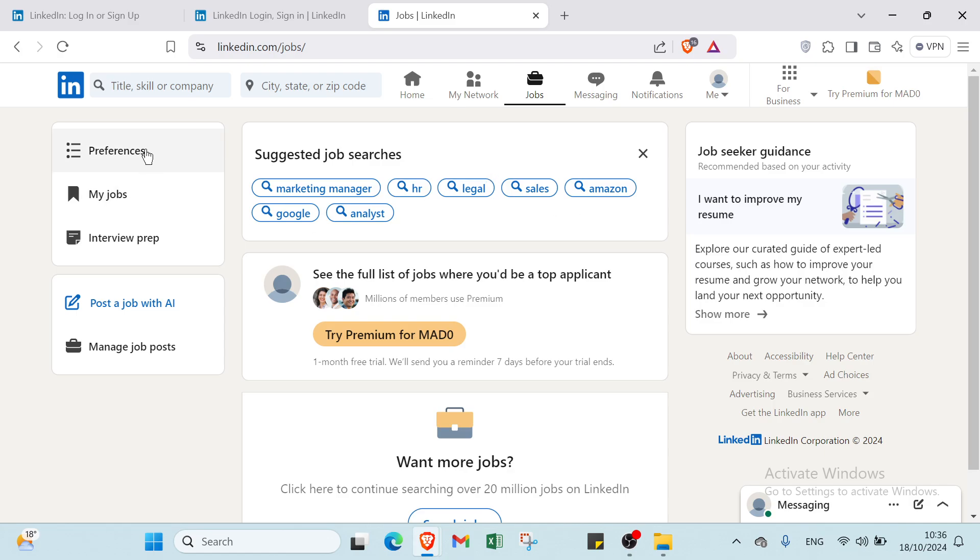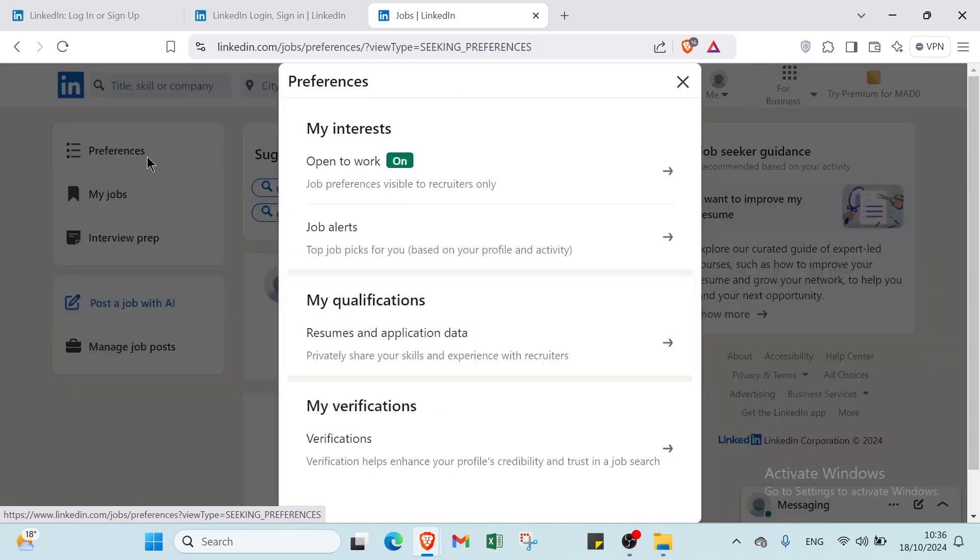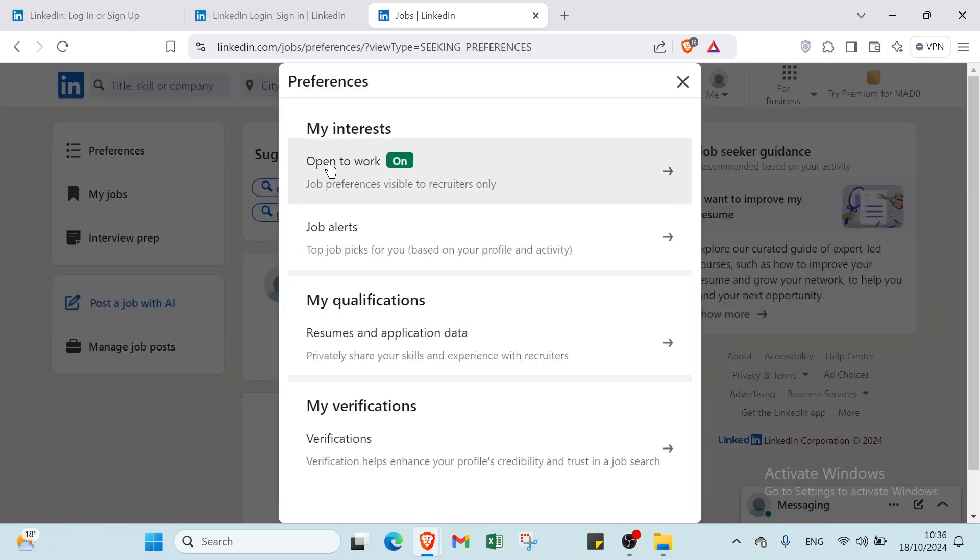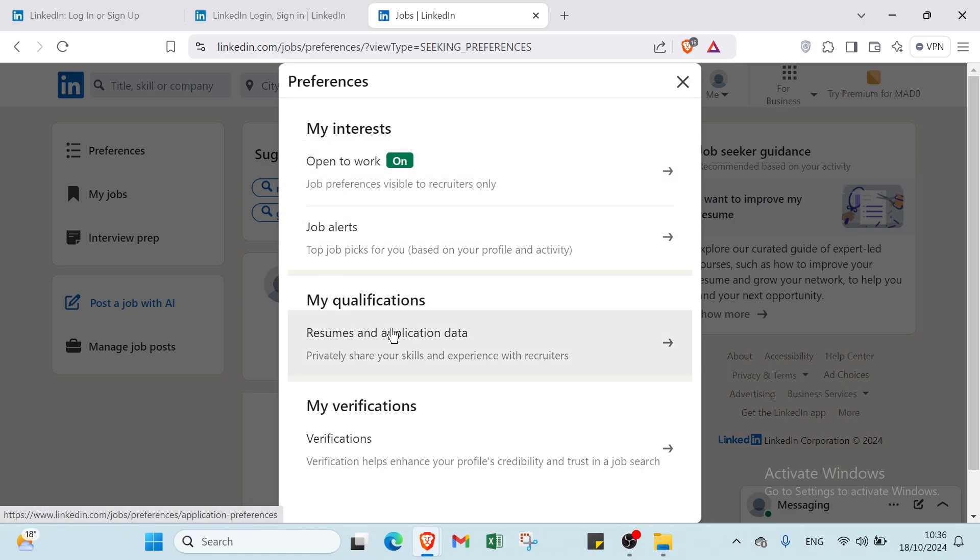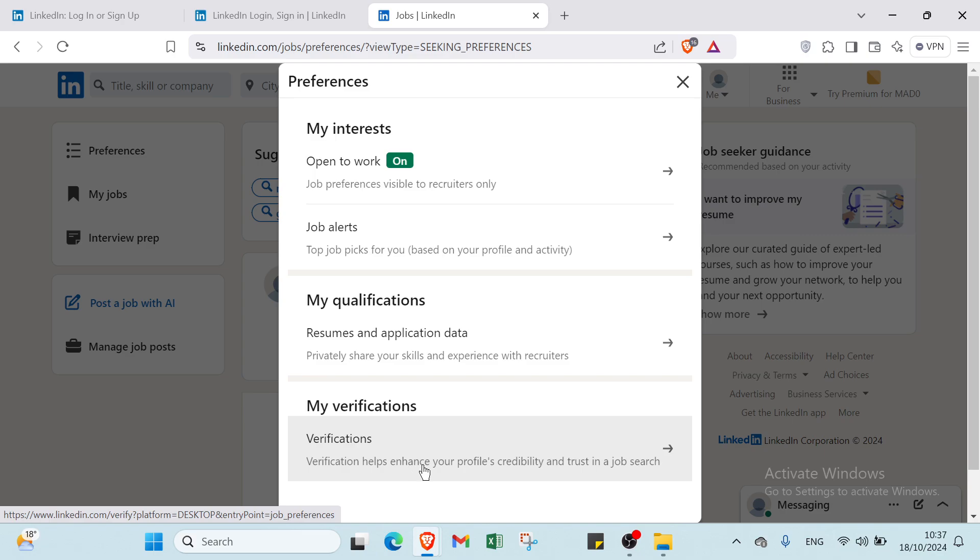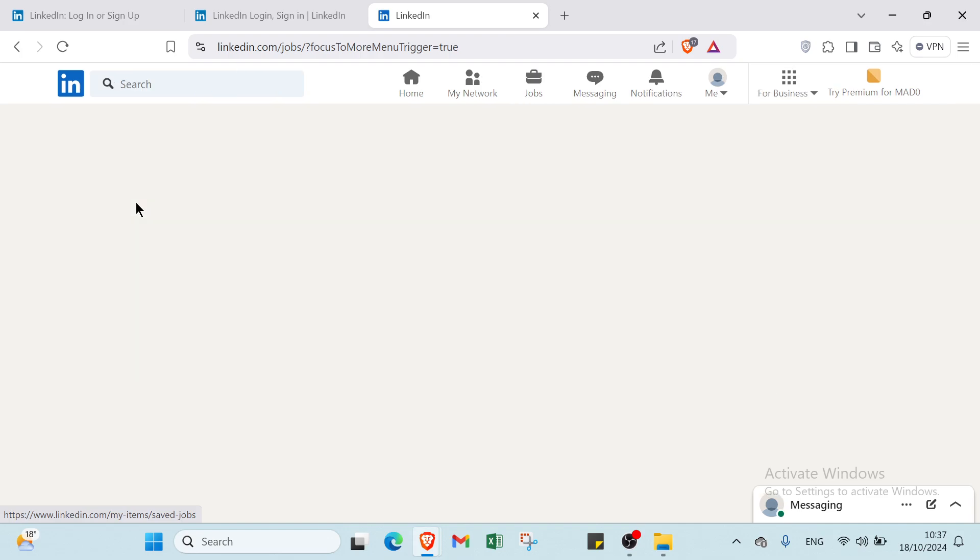On the left, we have preferences, my jobs, interview prep, post a job with AI, and manage job posts. Under my interests, you have top preferences visible to recruiters only, job alerts, and my qualifications including resumes and application data. Privately share your skills and experience with recruiters. Then we have my verifications, which helps enhance your profile's credibility and trust in a job search.